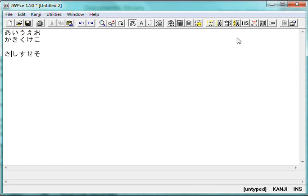Well, that's the way they pronounce it. I don't know a good reason why, but that's just the way it is. So Sa, Shi, Su, Se, So.